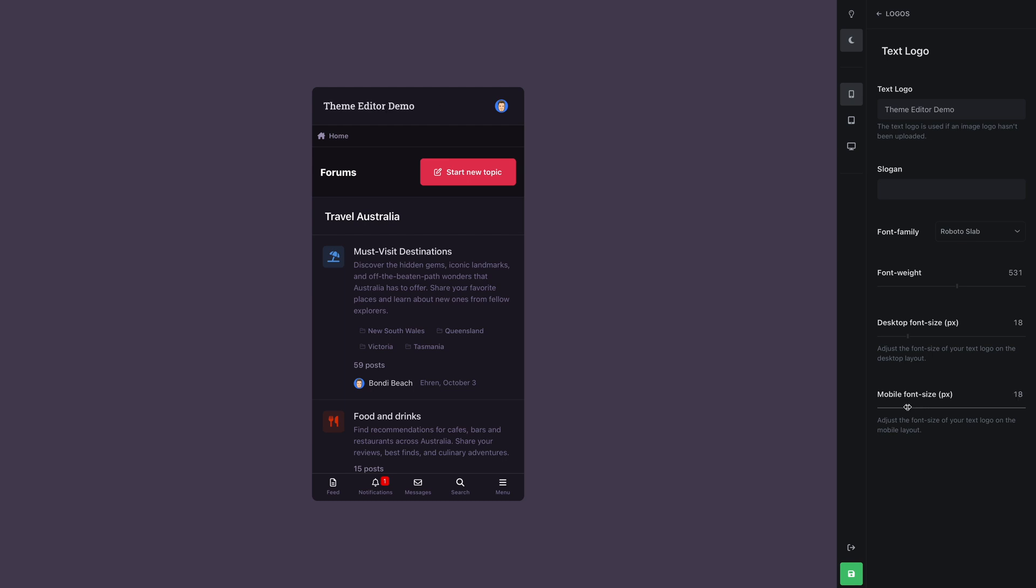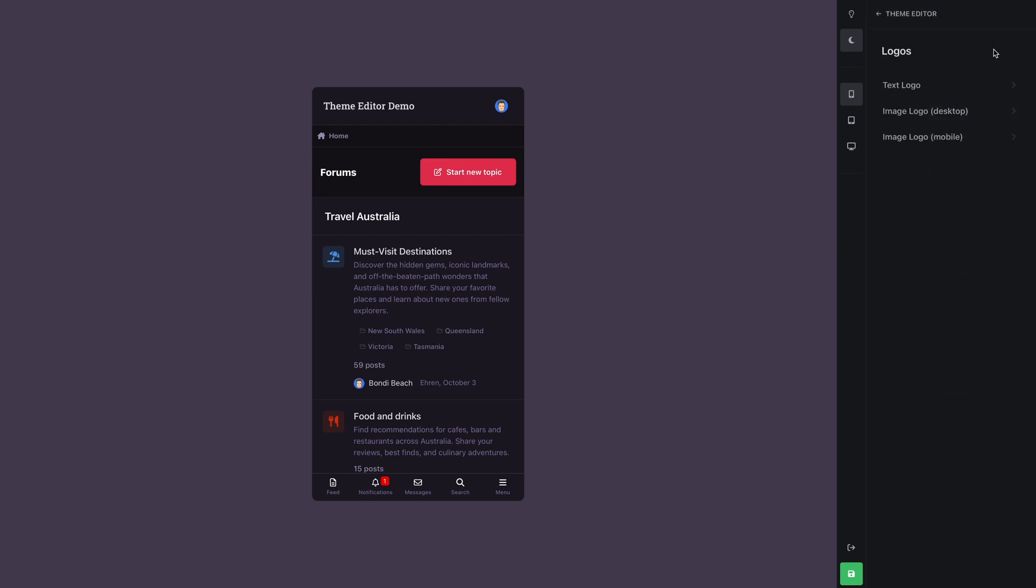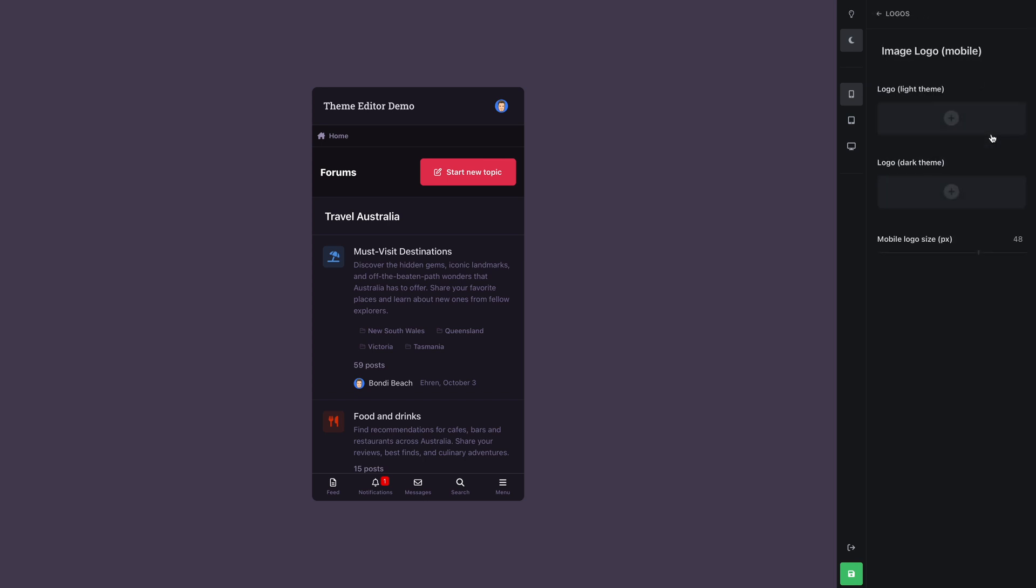If you'd prefer to use an image logo, you can assign it using the image logo options. Let's edit the mobile logo. You'll notice two upload fields here, one for the light theme, and one for the dark theme. First, let's upload a logo for the dark theme.